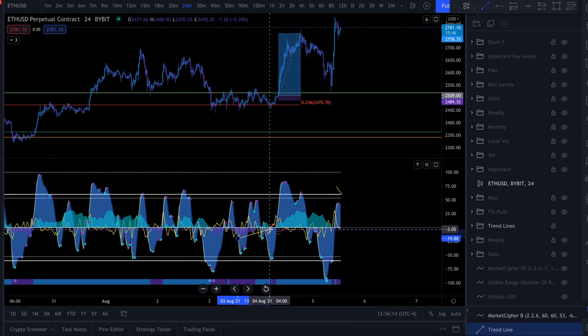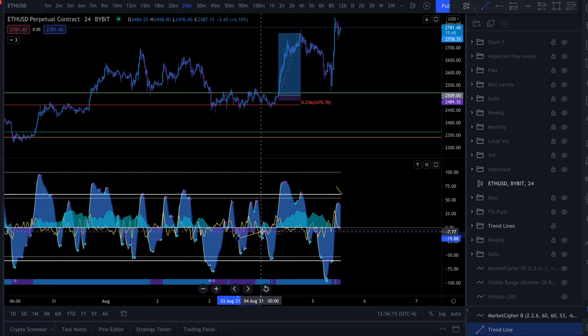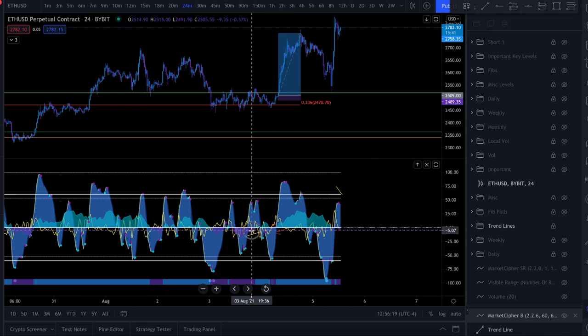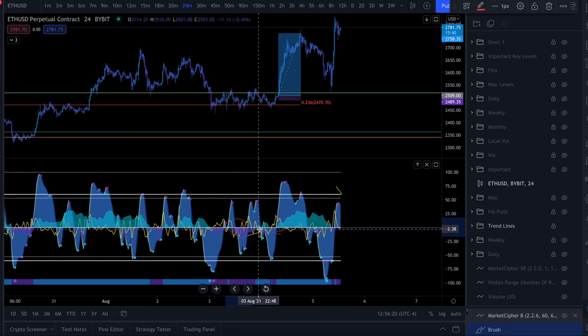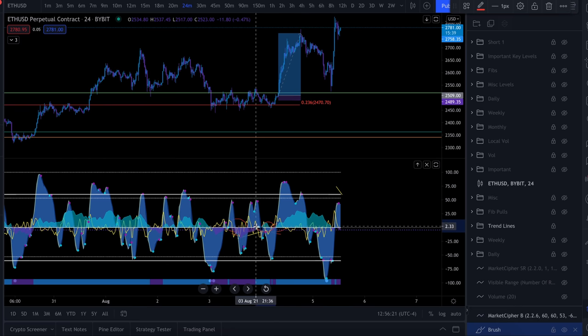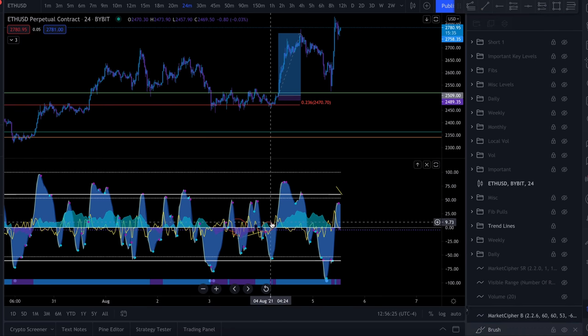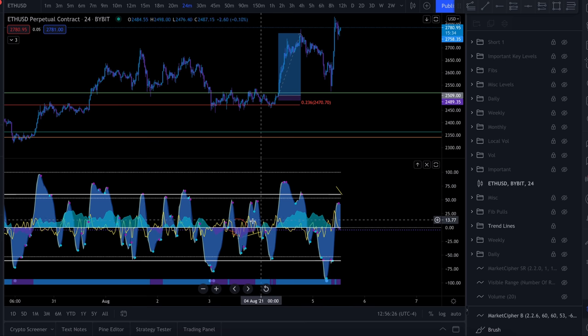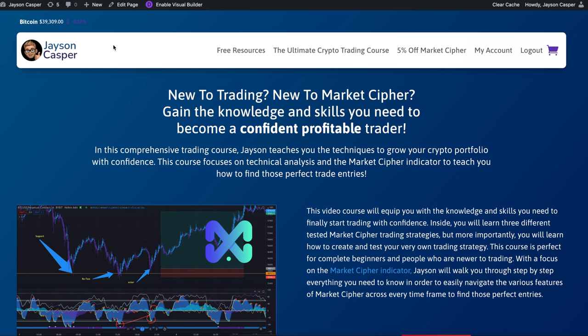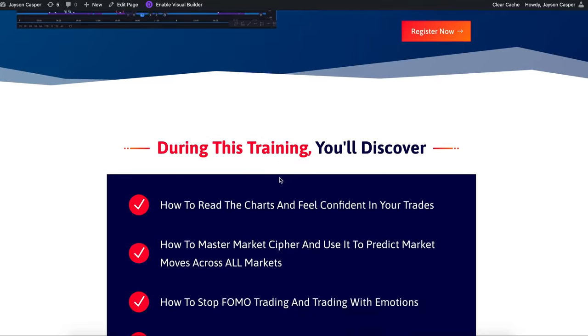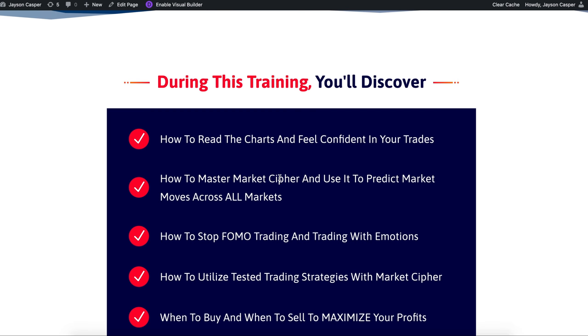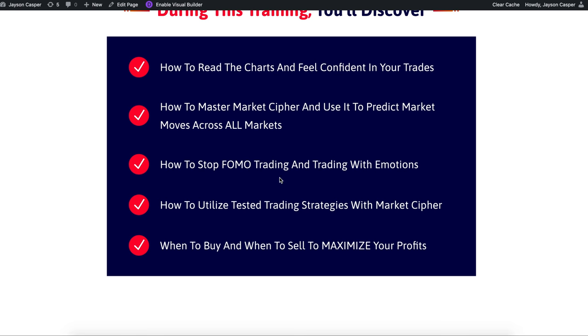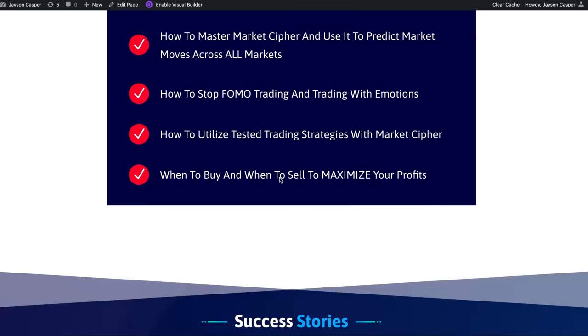We can even clearly see if we go to a lower timeframe, like maybe the 24 minute here, we can clearly see that money is coming back into the asset. If we just notice that as we start to continue to consolidate, the money flow goes from purple to blue. Now if anybody's unfamiliar with Market Cipher and money flow and momentum waves and anchors and triggers and Fibonaccis and supports and resistances, here's what I recommend. I recommend you check out jasoncaspertrading.com. This is my trading course.